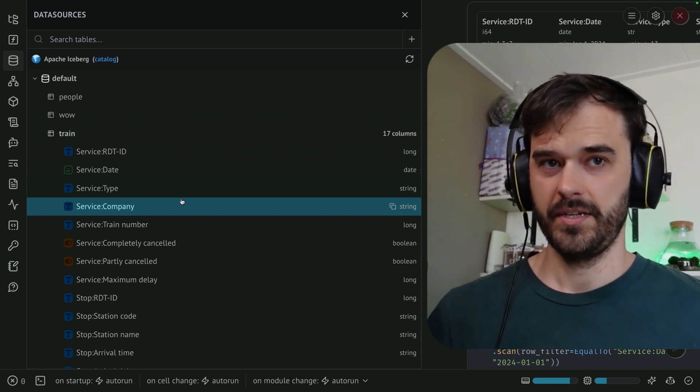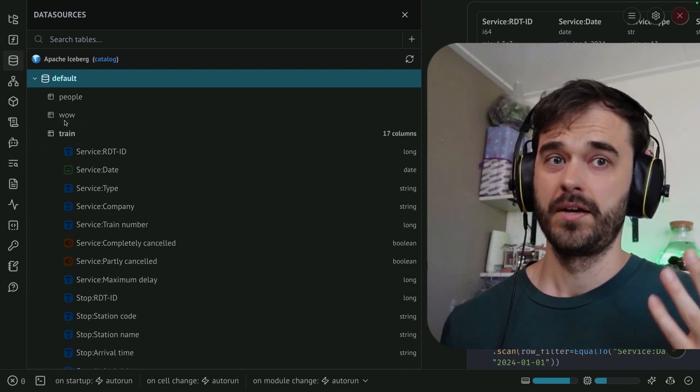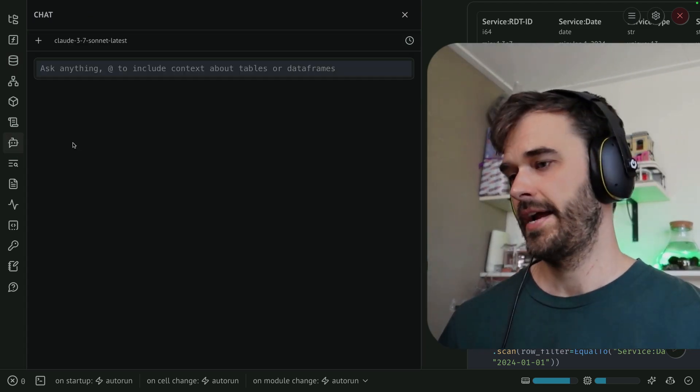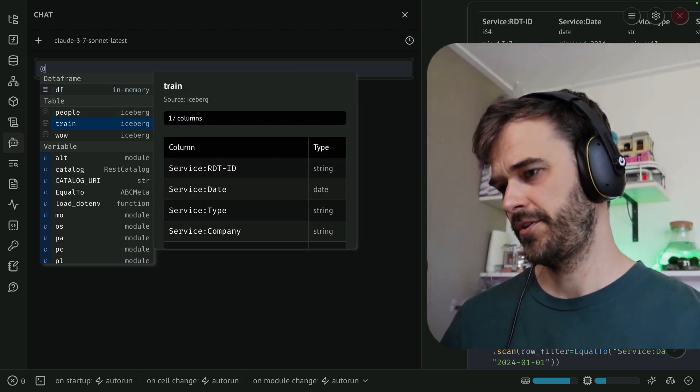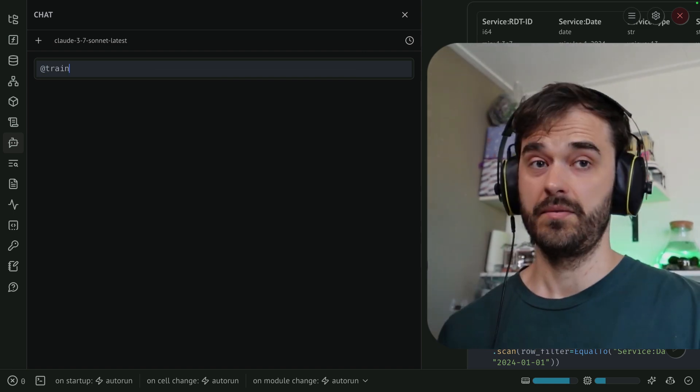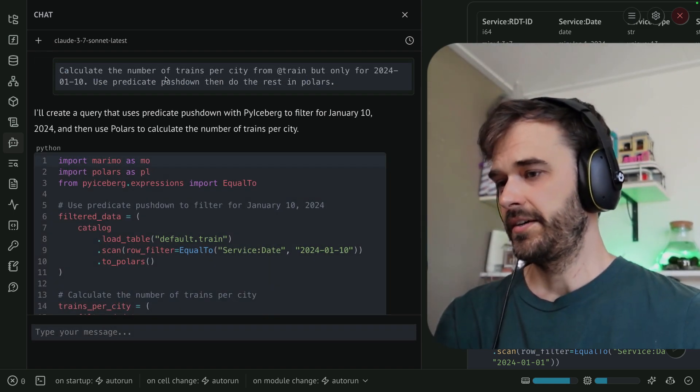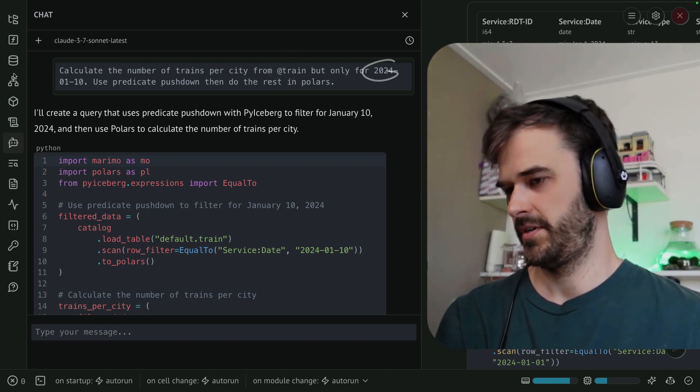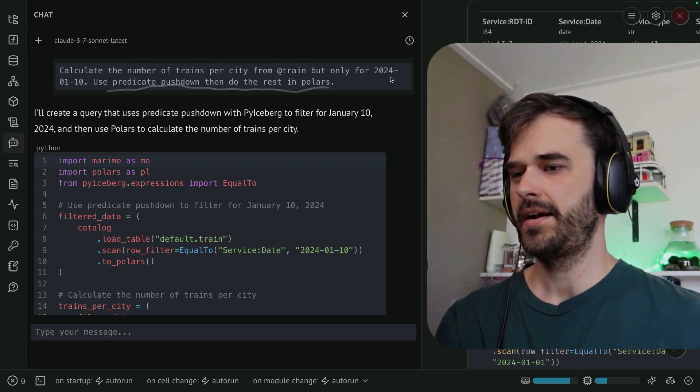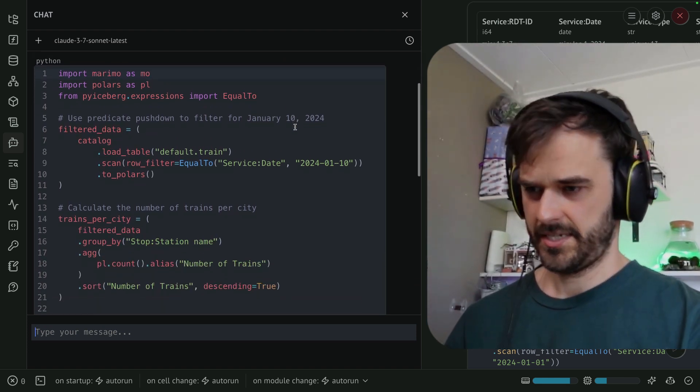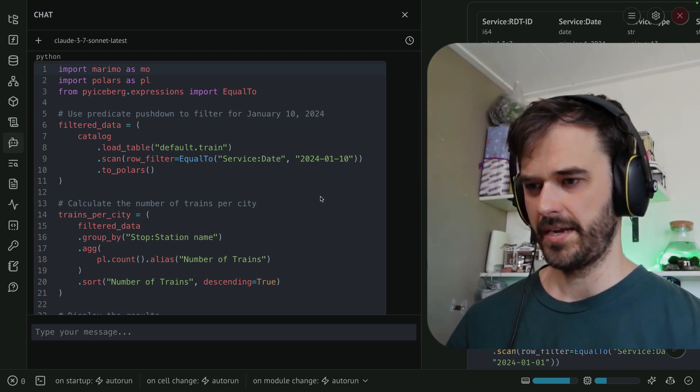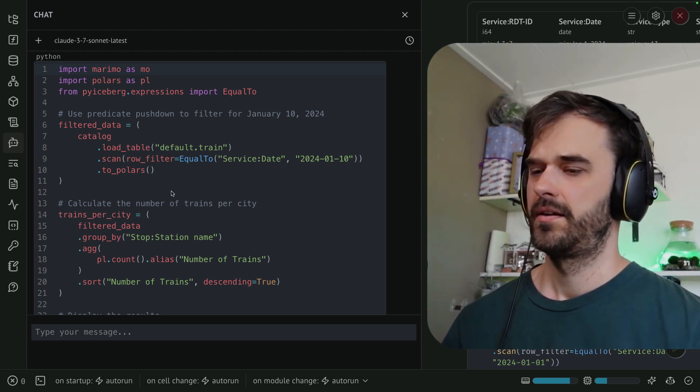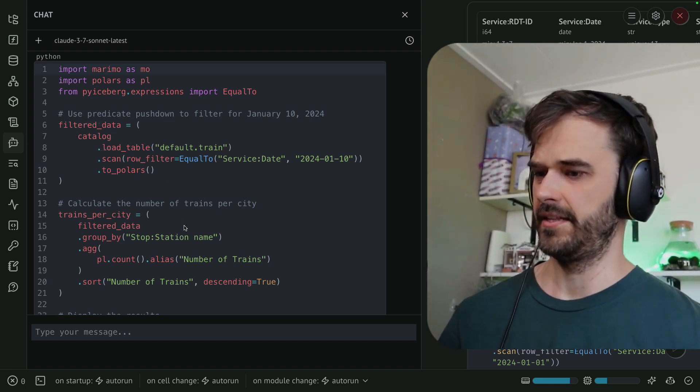But the main thing that's really significant here is that this is now a resource that I can refer to from the AI panel over here. I could write at and then auto completion appears. And I could refer to that table that is in R2. And I can maybe write a query for it. So the query that I wrote was calculate the number of trains per city from the train table, but only for this one particular date, use predicate push down and then do the rest in polars. And when I then look at the response, I do think that we are indeed generating the right code. We are using the right date over here, the row filters being applied on the catalog, and then this looks like valid polars.